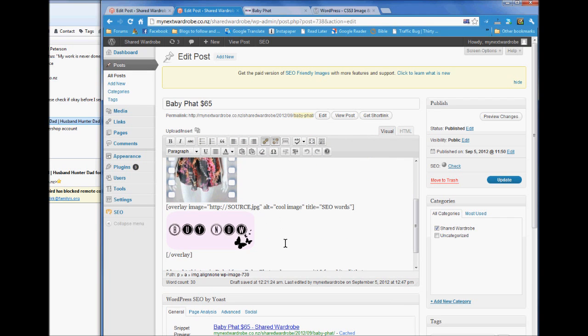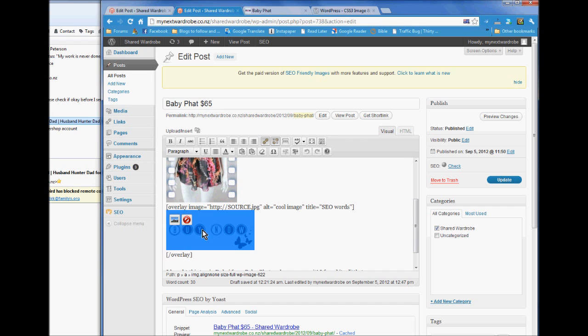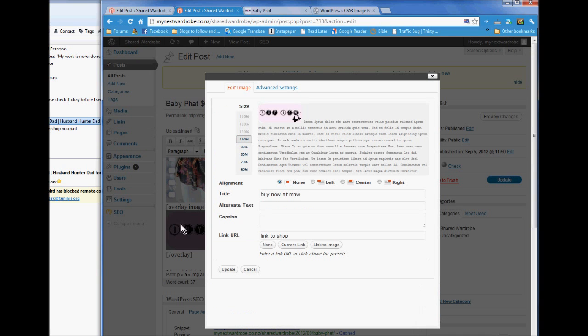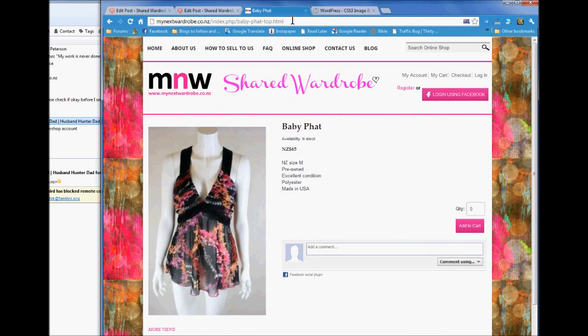So here is the code. First thing we're going to do is link the buy now picture to the store. So edit that image. And here with link URL I'm going to put in the link from the store.